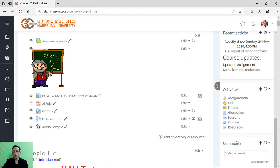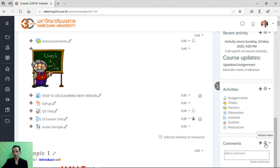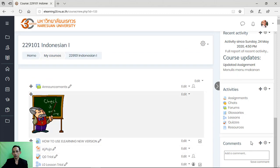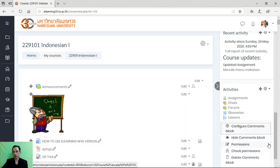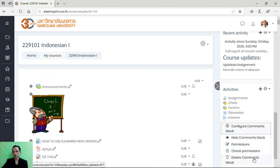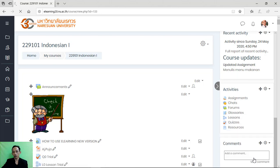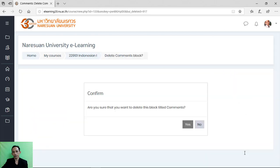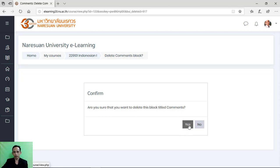Click the button, then configure comments block and delete command block. Are you sure that you want to delete this block title command? Then click yes.